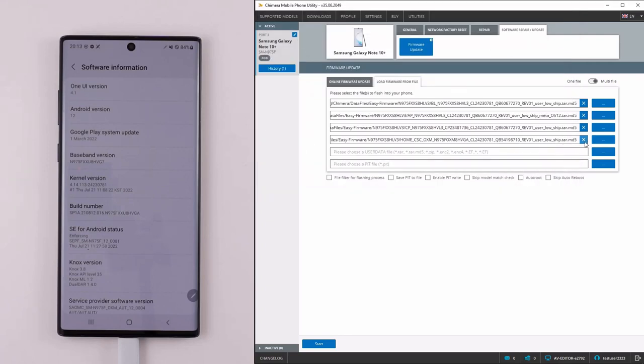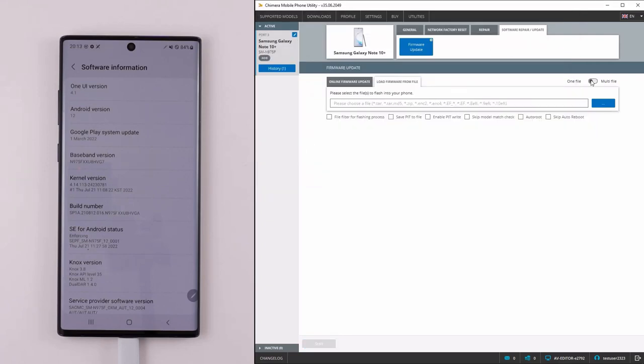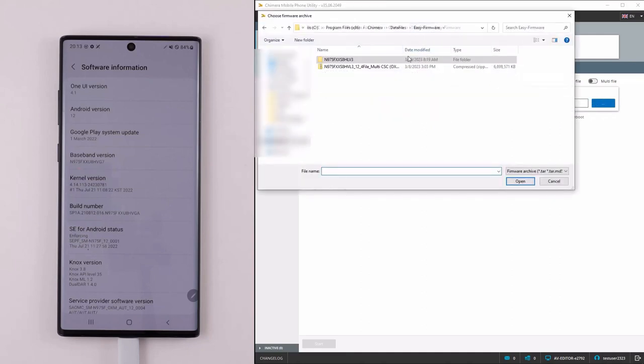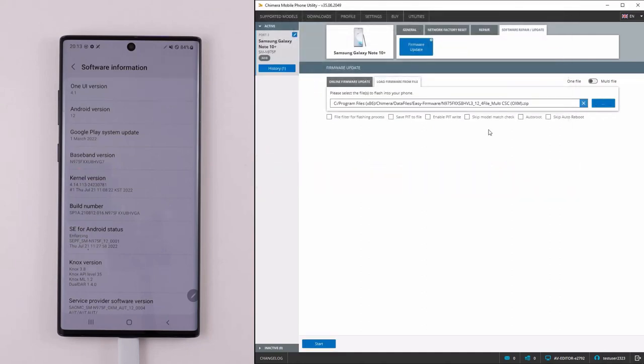Alternatively, you can select a single firmware archive containing the BL, AP, CP, and CSC files, which will be extracted and flashed.